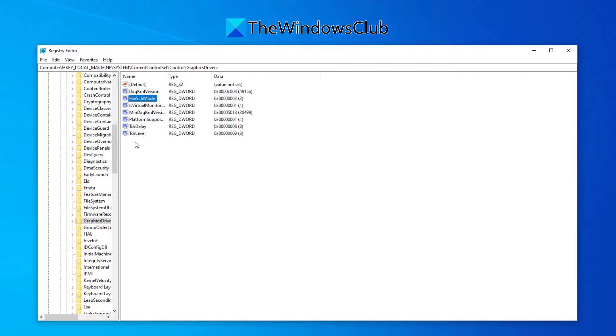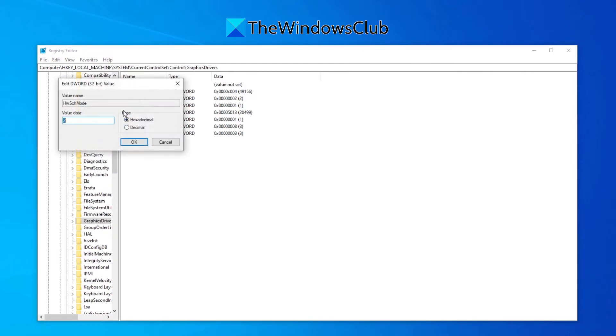In the future, if you want to disable it, then you would simply go back in and set the value data to 1 and save it.